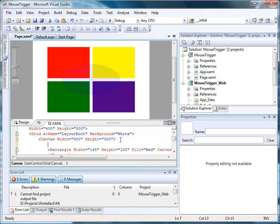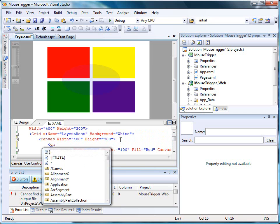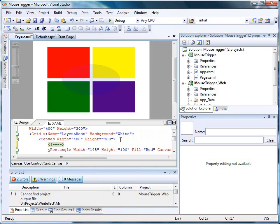Now it turns out that animations are handled by storyboards, and storyboards are generally included in XAML as resources. So I'm going to add a resource to our canvas element.